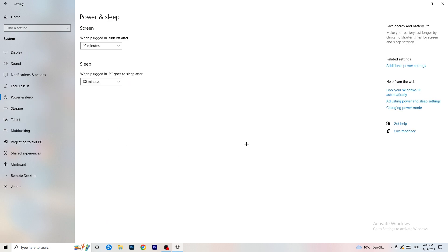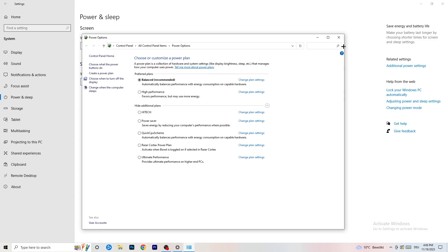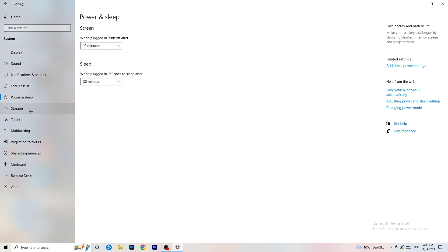Next, go to Power and Sleep, then click on Additional Power Settings on the right-hand side. Click the small arrow to reveal all your power plans. For me, Balanced works best, but it varies by PC — so check Balanced, High Performance, and Power Saver one by one to see which gives you the best performance, then stick with that option.